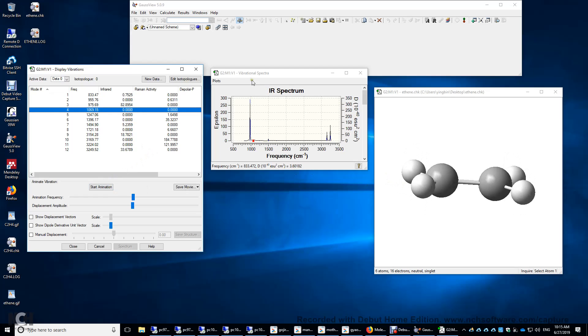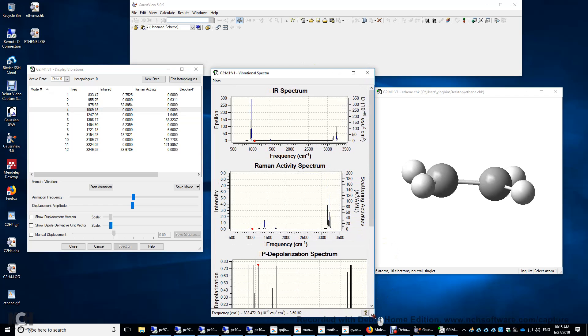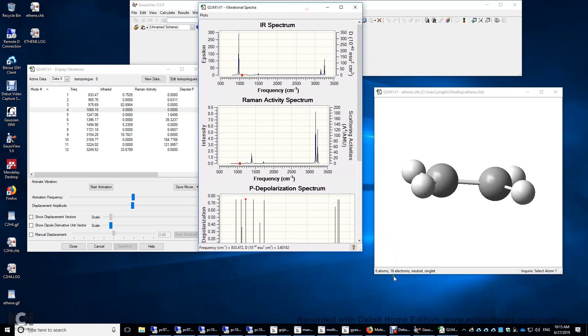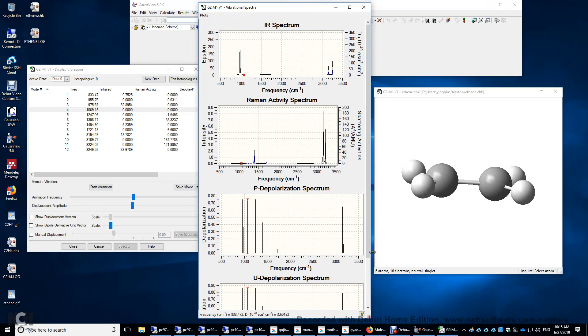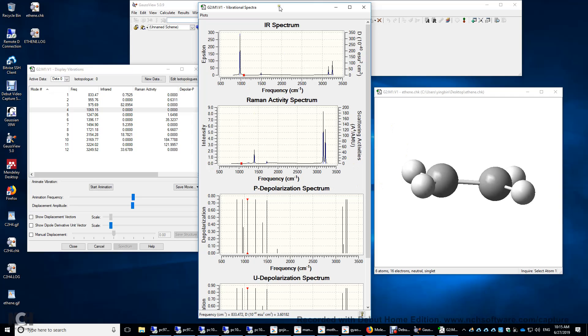And I'm going to show you the IR spectrum and Raman spectrum here. So again, you can see the IR peaks and the Raman peaks are at different positions. Again, this is because of this IR activity and Raman activity being mutually exclusive for any molecule with an inversion center.